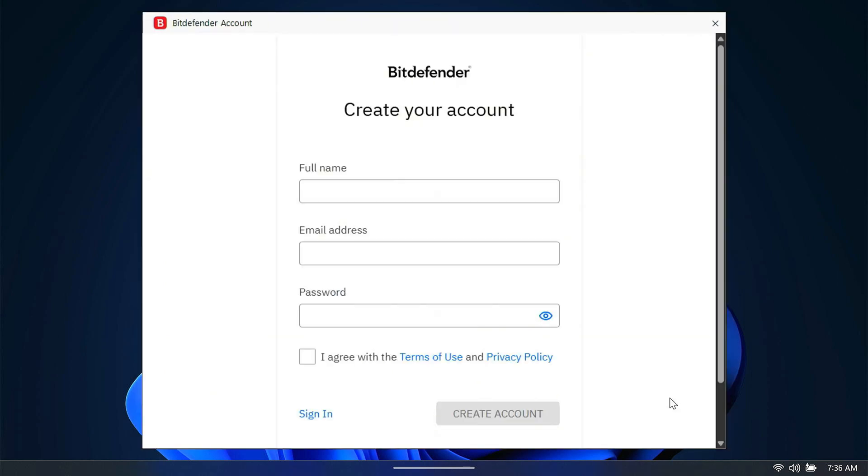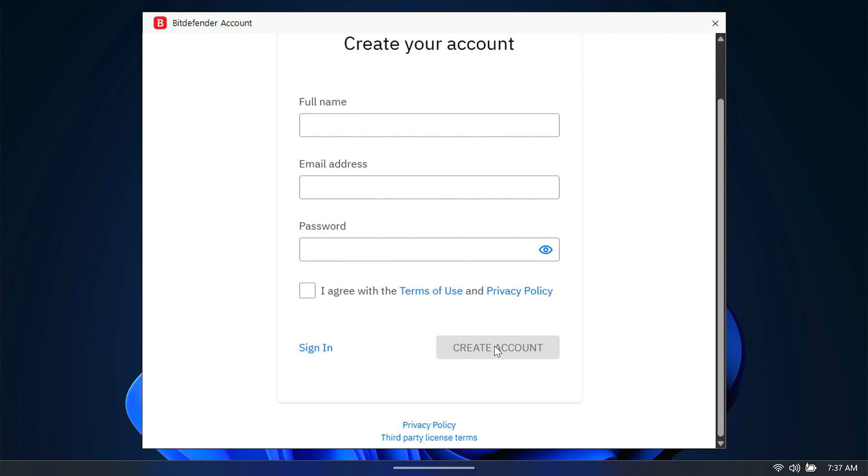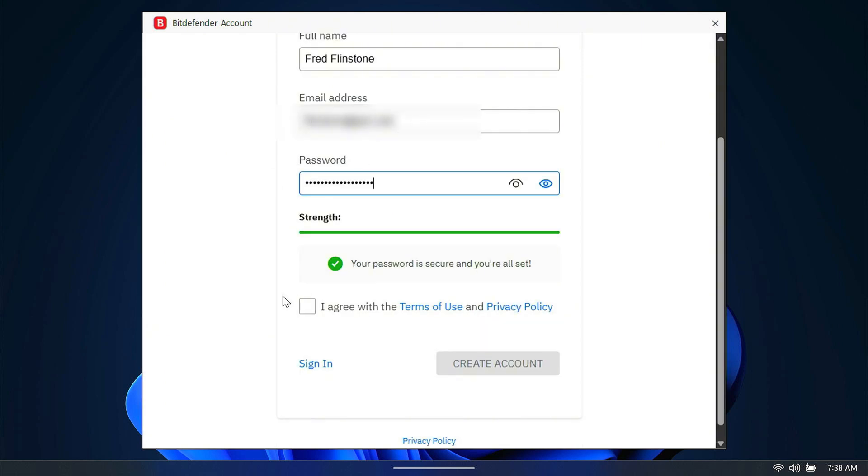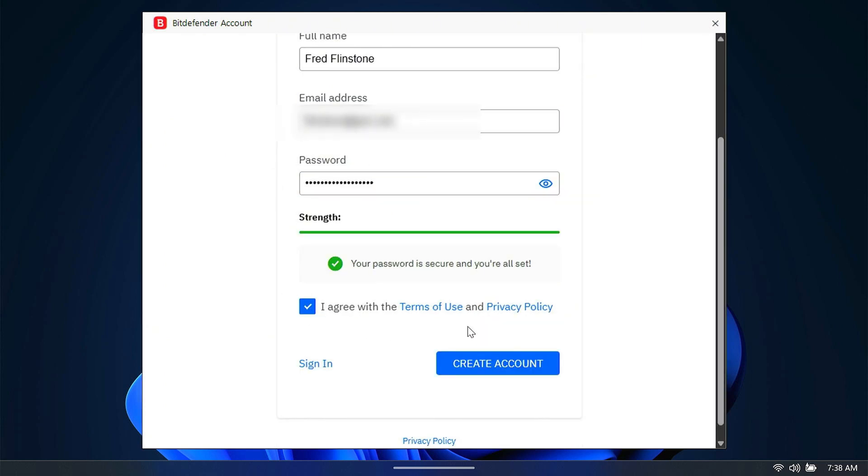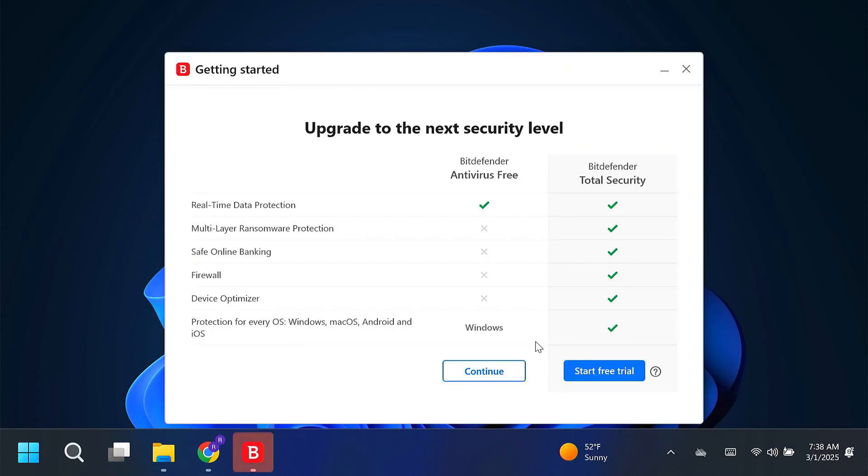Here is another very important step where a mistake can be made. You need to put a name, an email address, and a password in here and agree to the terms of service, but then do not click sign in. Just click create account. Once you have a name, an email address, and a password, click on the I agree, and then click on the create account.